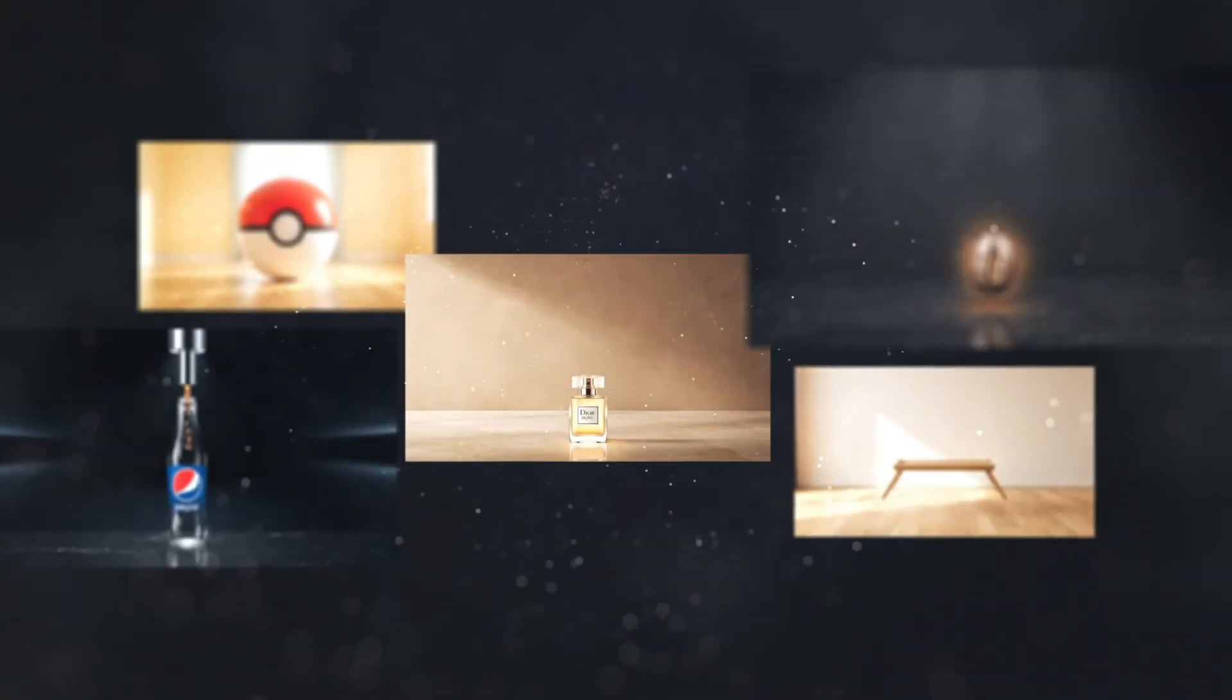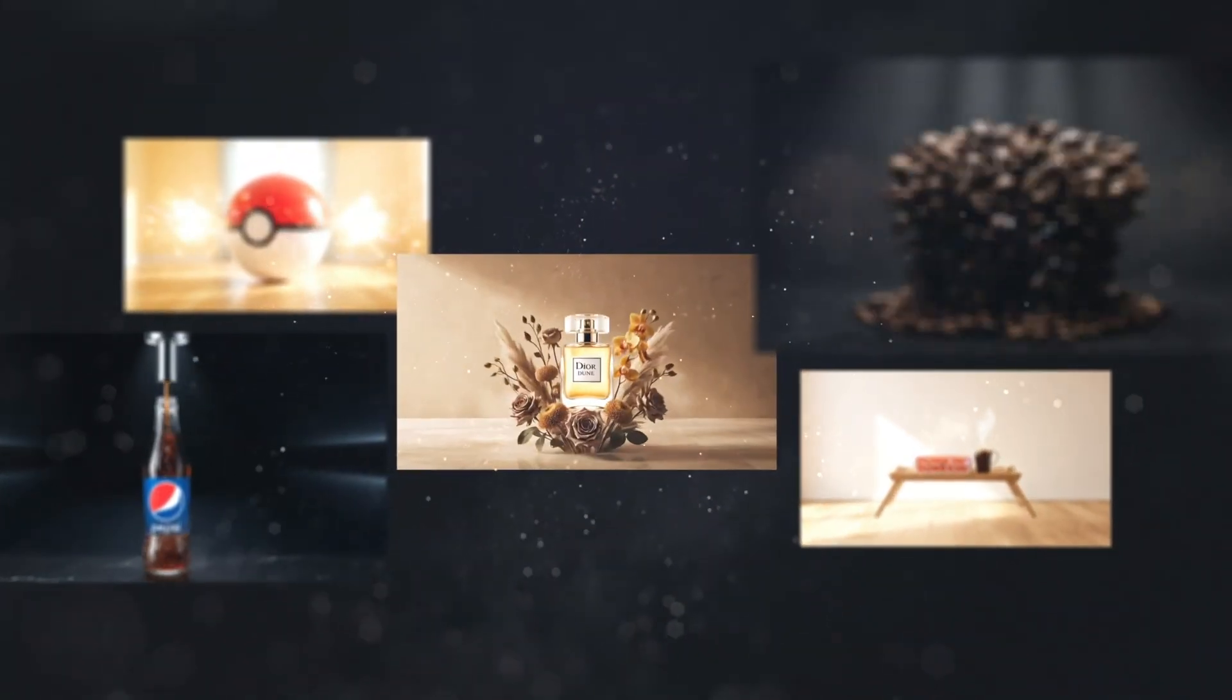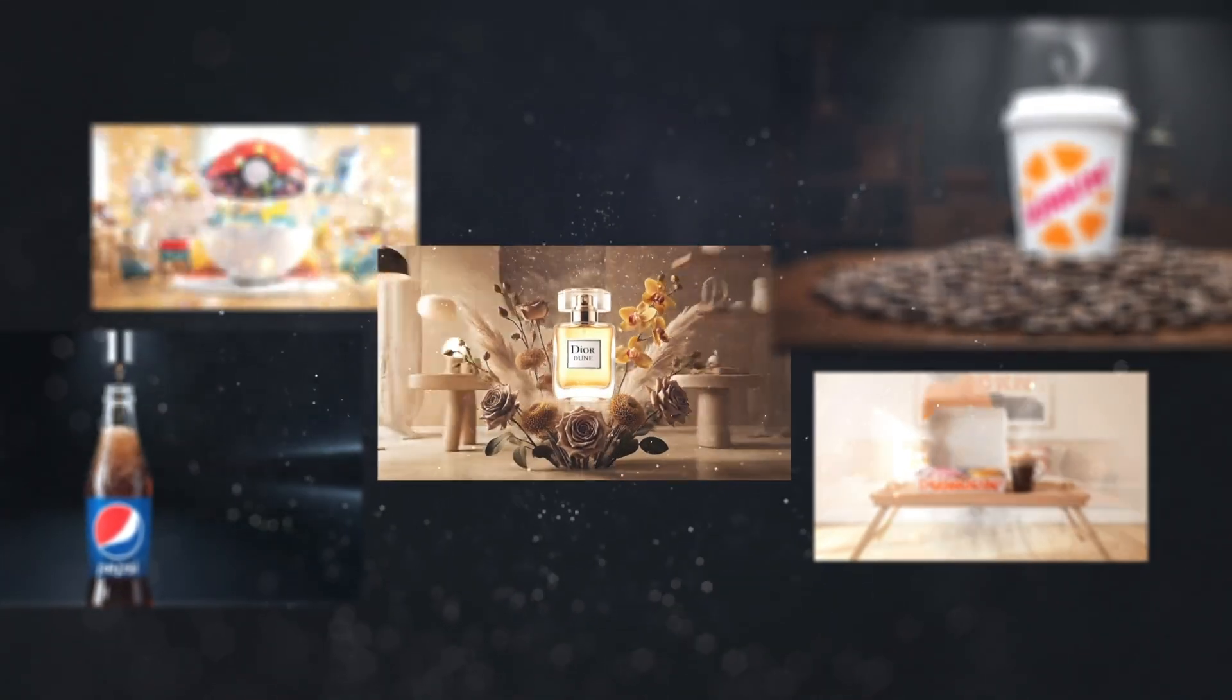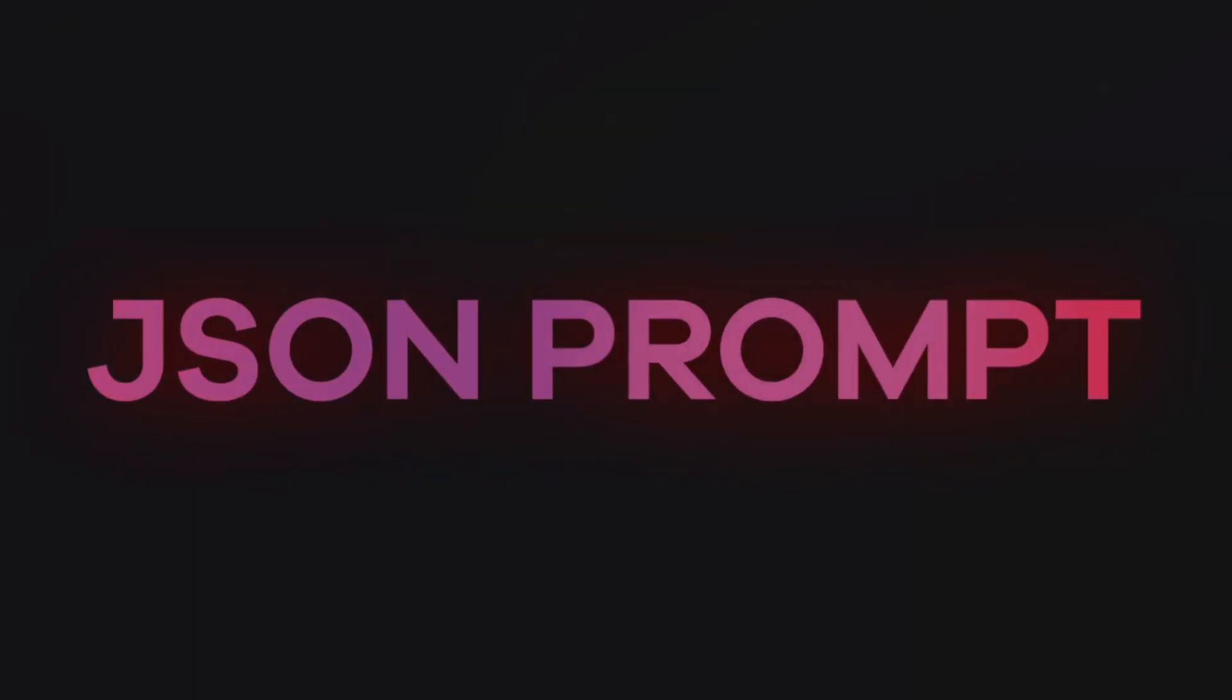These VO3 ad creatives are going absolutely viral lately. They're all using a new type of format and that is JSON prompting. Now it all started on X when it blew up with unboxing videos, but you are not limited to the unboxing style. You can create product videos that are centric like this.